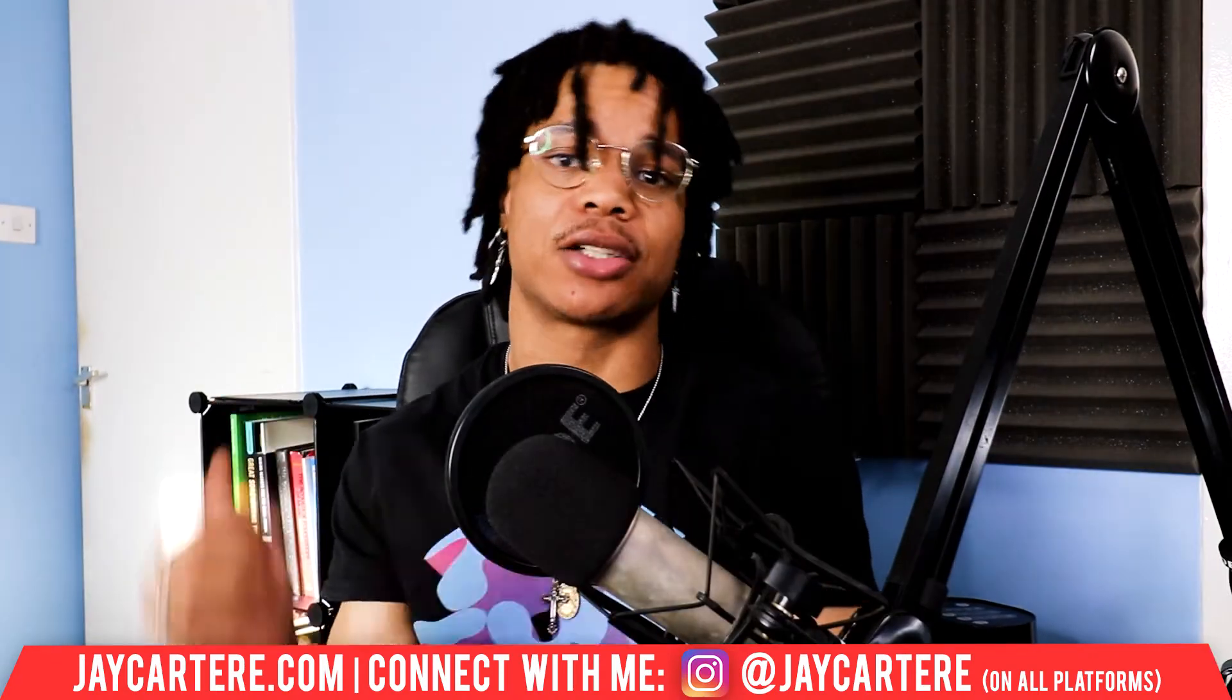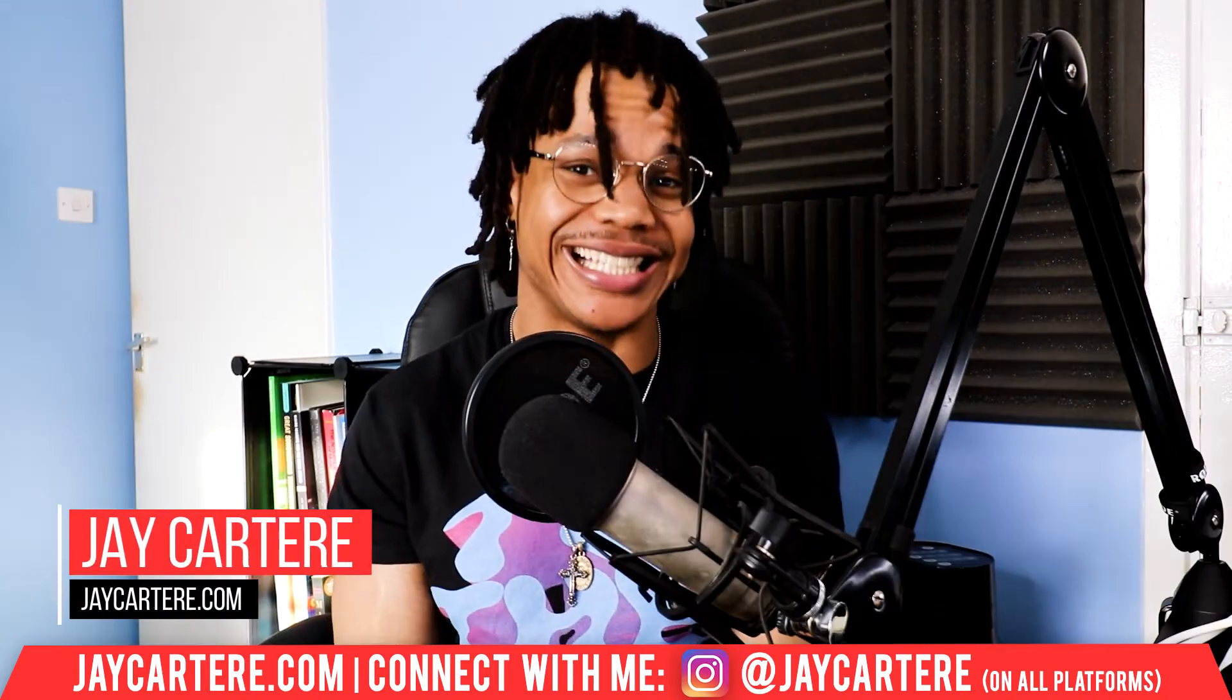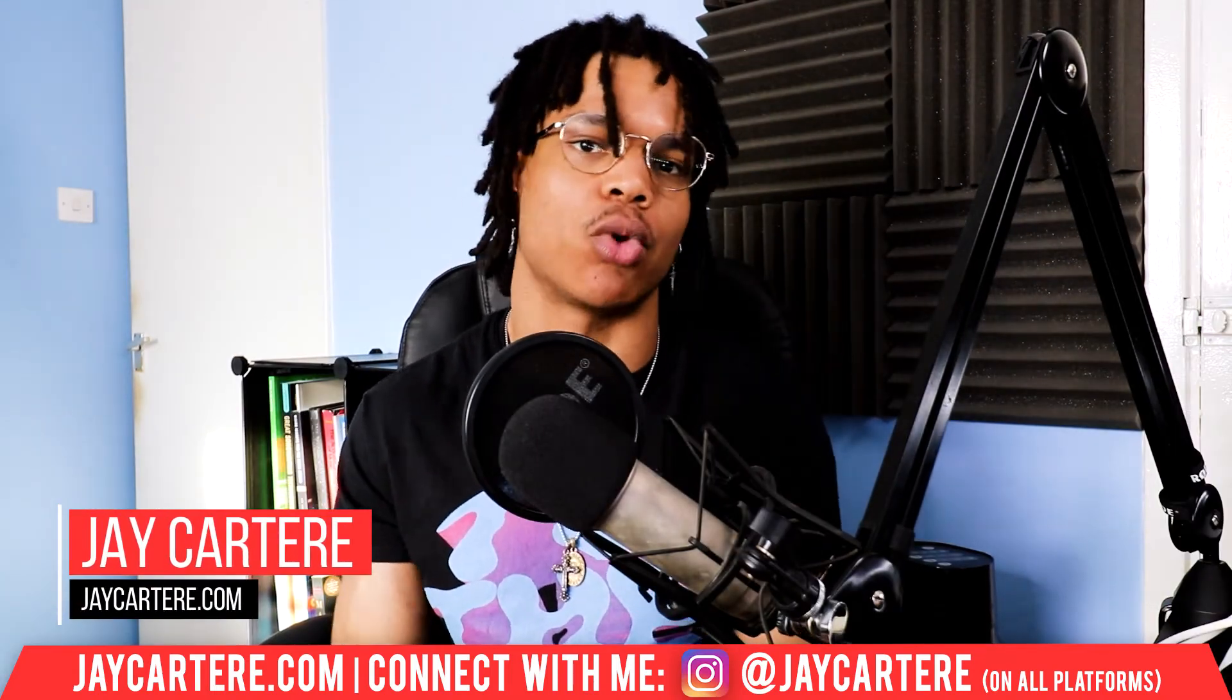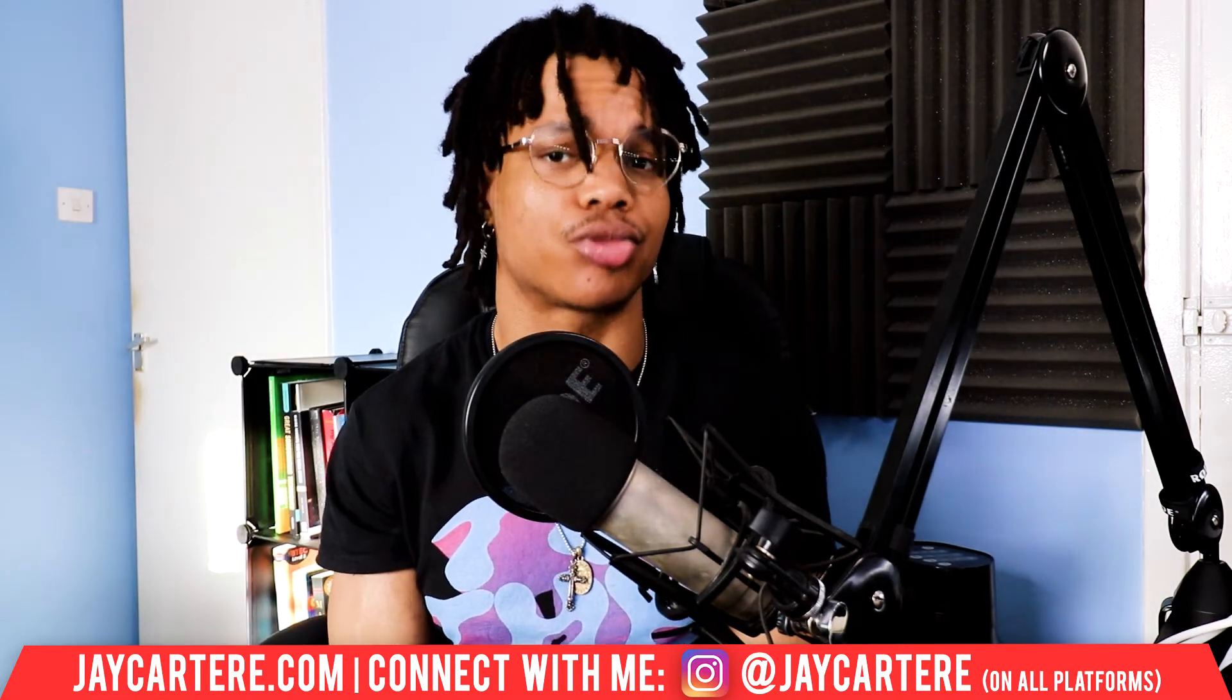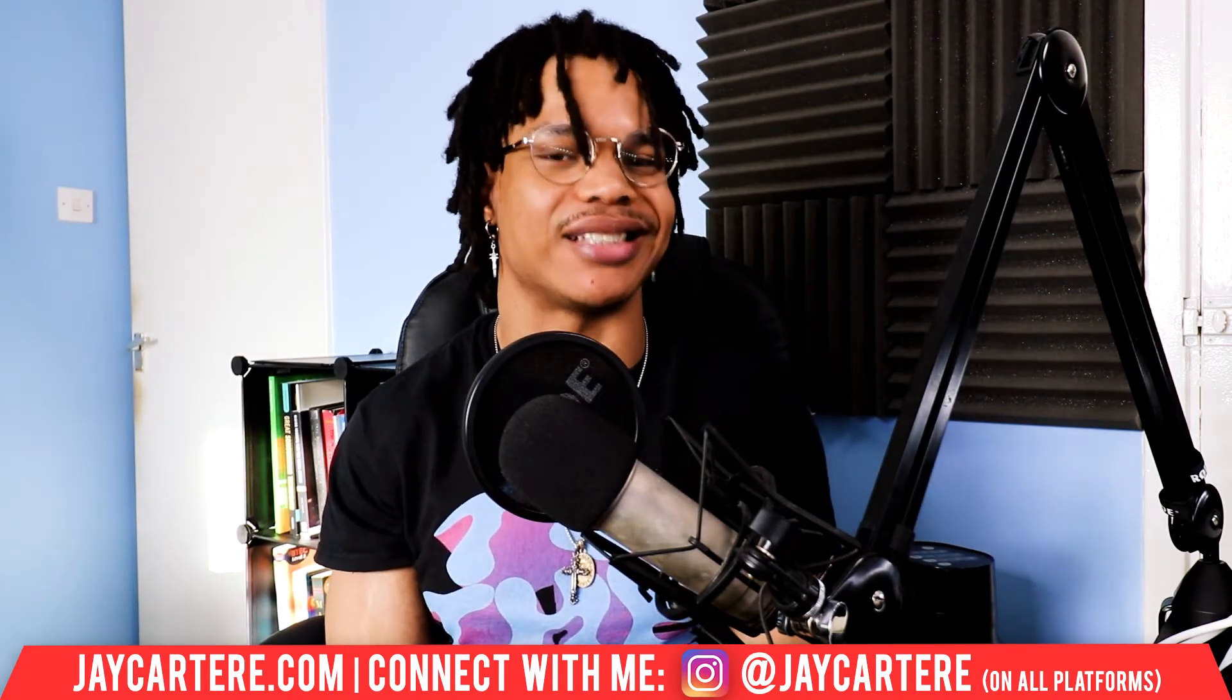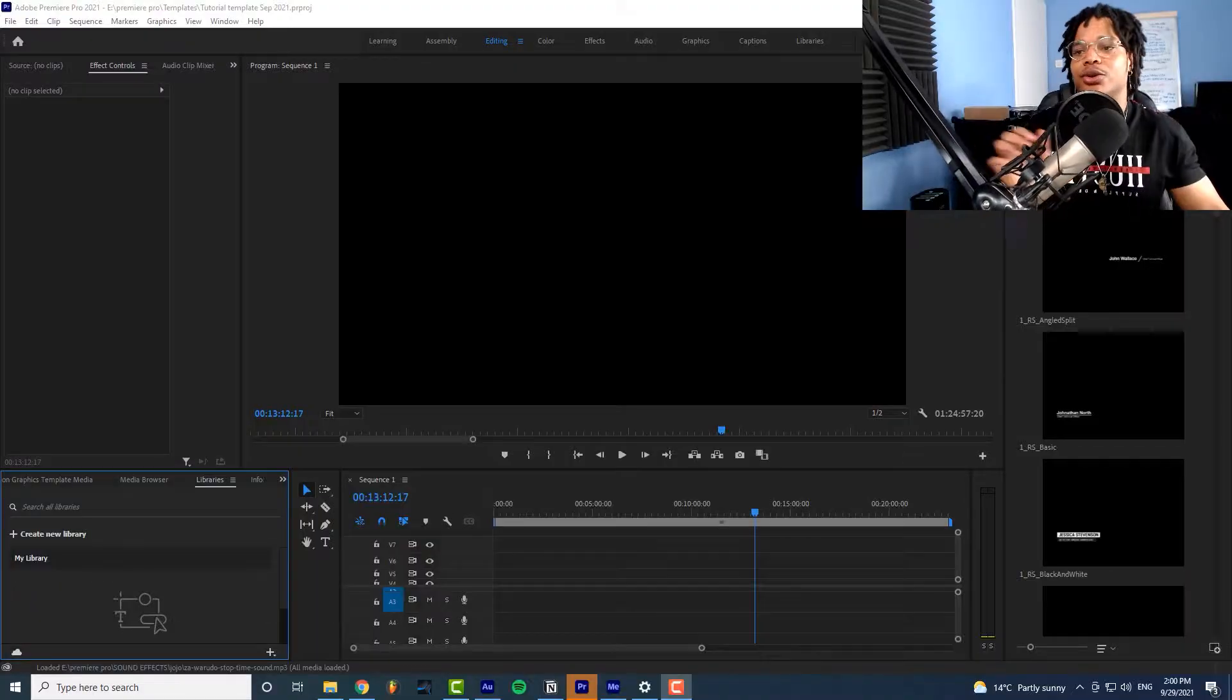Now before we get banished to the shadow realm I've got a question for you. The question is what's the easiest way to increase retention and watch time on your YouTube videos? Comment down below with your answer. If you don't know don't worry I'll be revealing the answer later on in the video so just stay tuned and let's get into it.